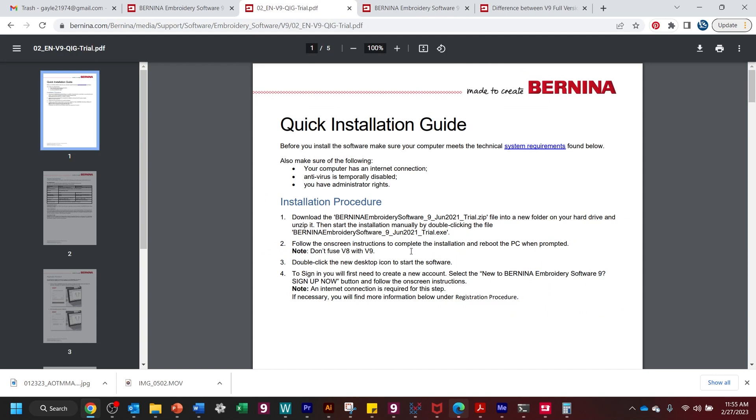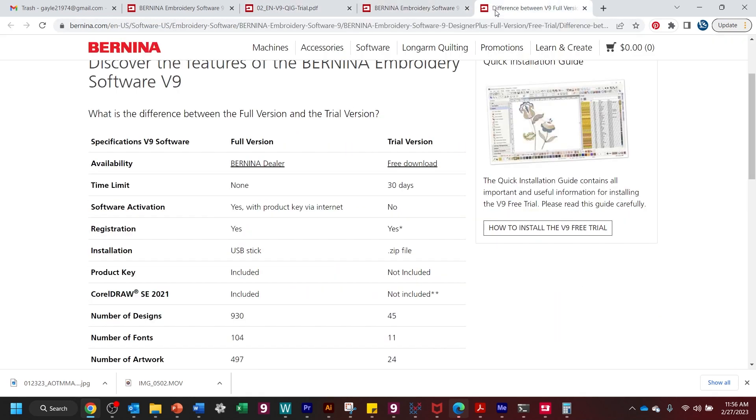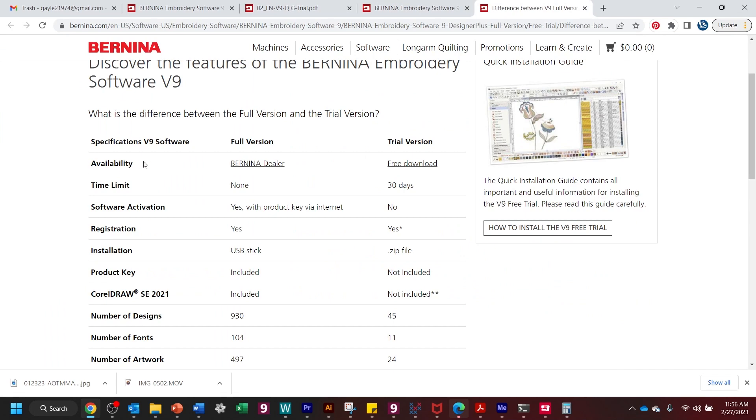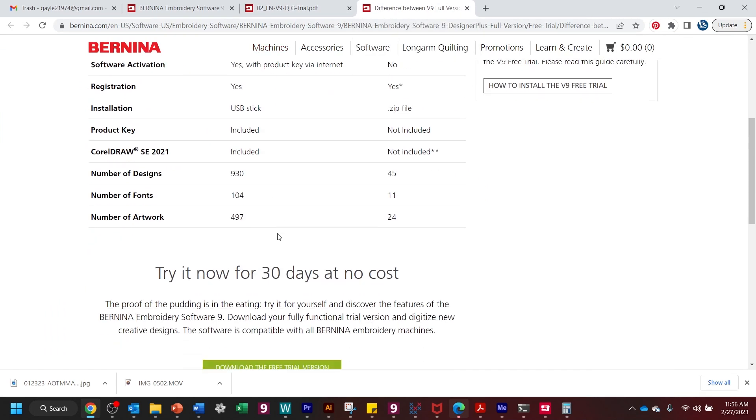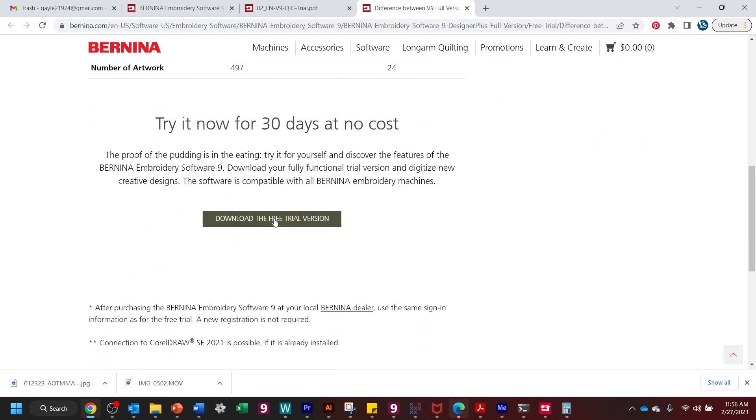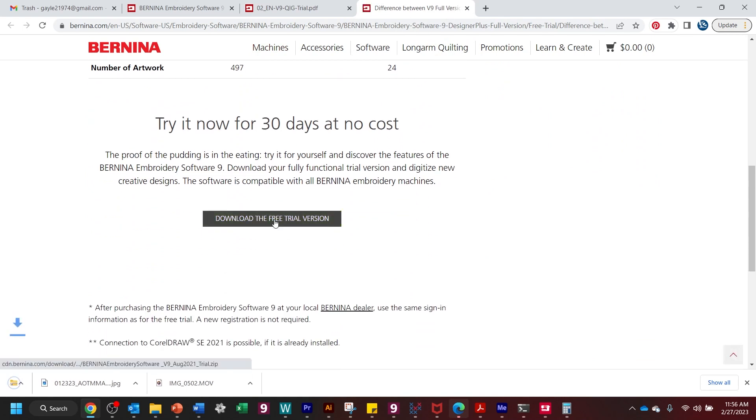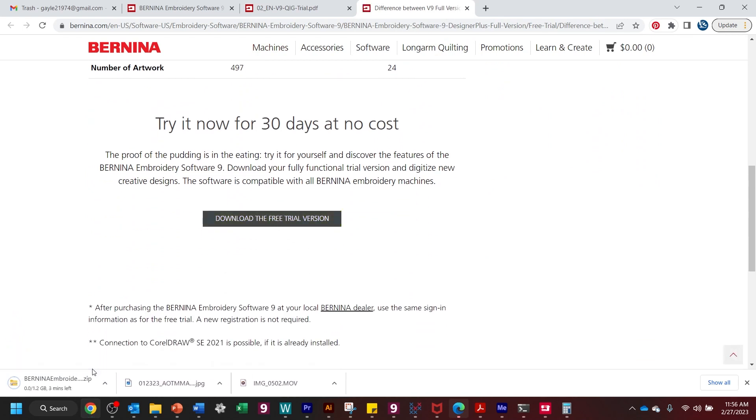Exactly like it says in the quick installation guide, your computer has to have an internet connection. If you need to, temporarily disable your antivirus if you have administrator rights. Now, what I'm going to do right now is just go over here to our site. This is where you saw me navigate to, and I'm going to download the free trial version. And you can see it downloading right here.